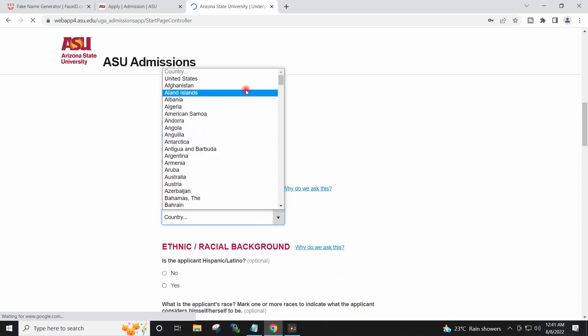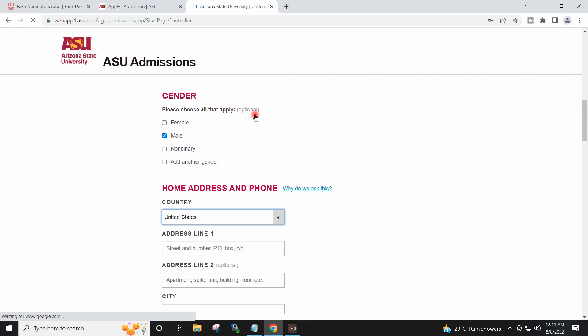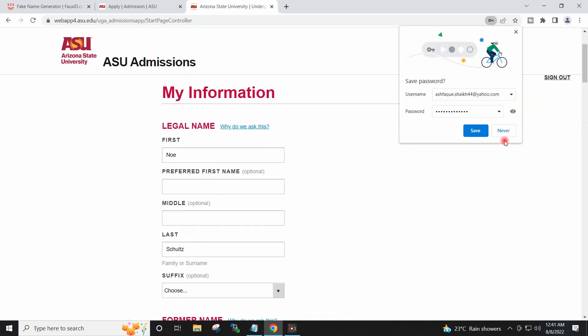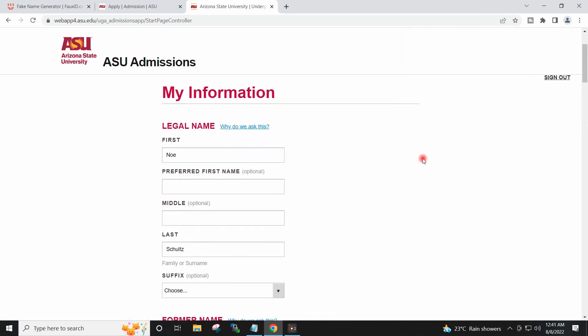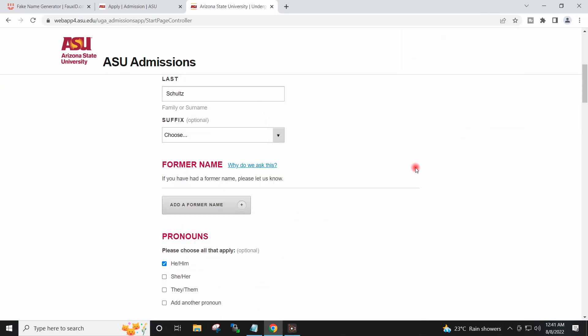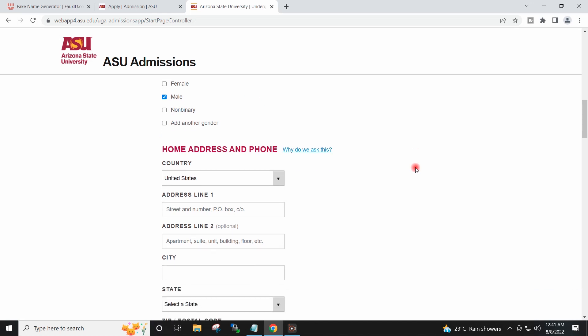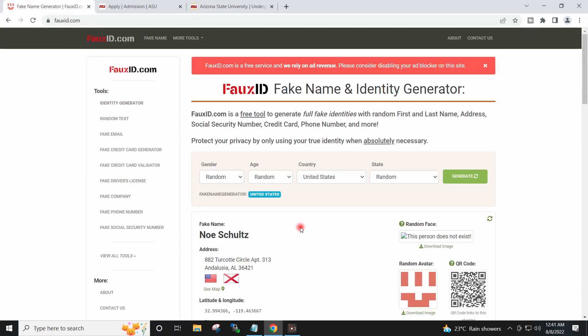I will provide the country here — I will select United States. For the address, I will check and fill the details from the fake ID.